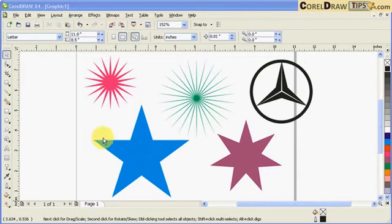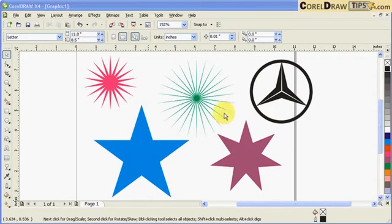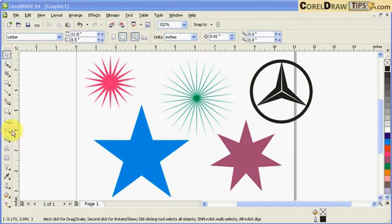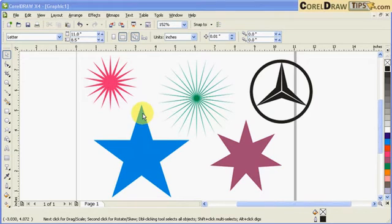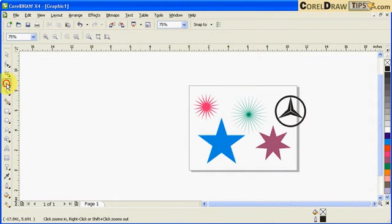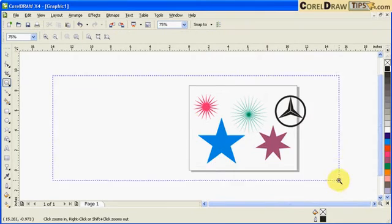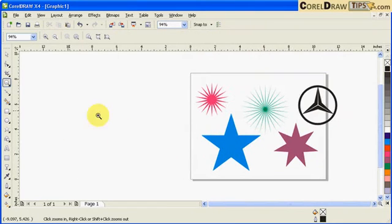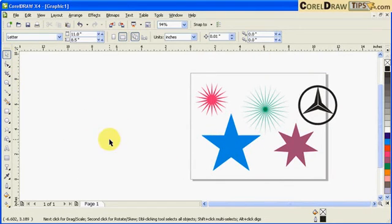Now let's create stars. All of these are stars created here in CorelDRAW and they're very easy to create.